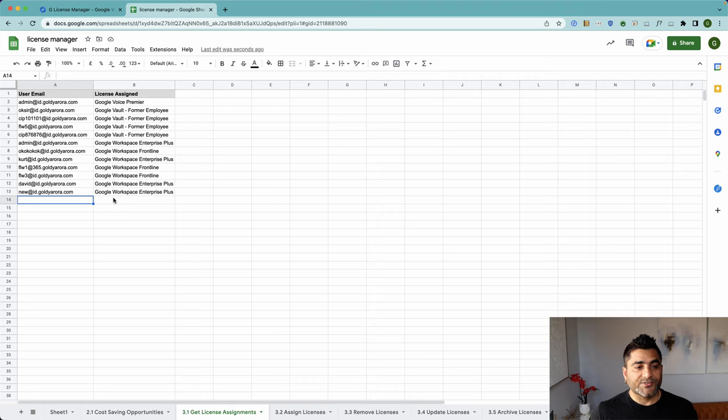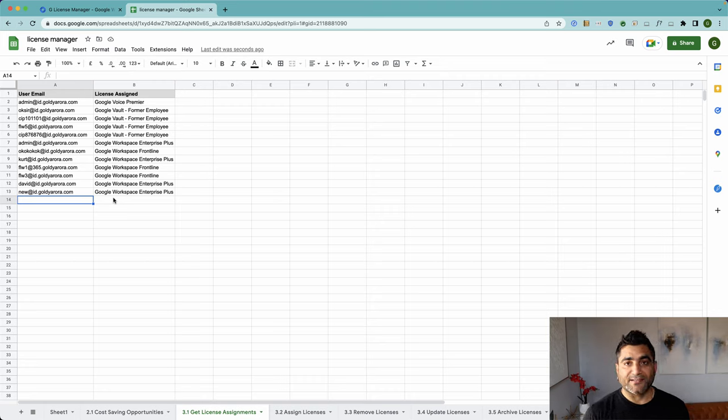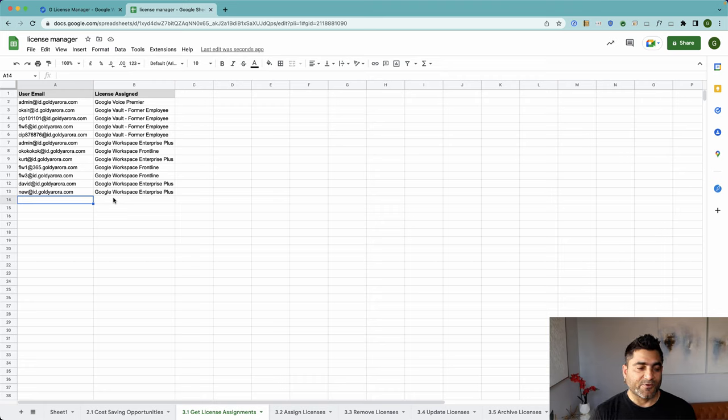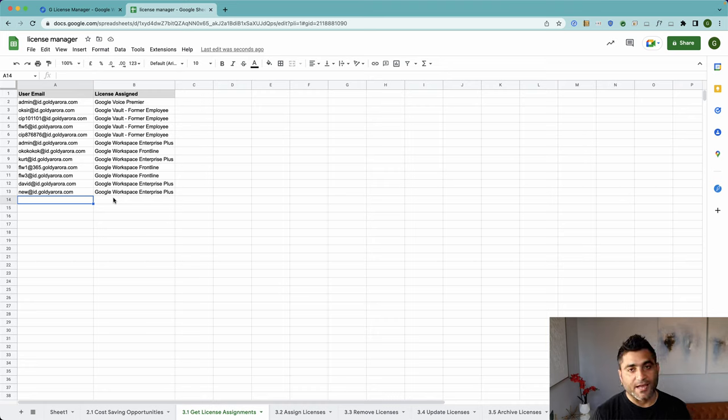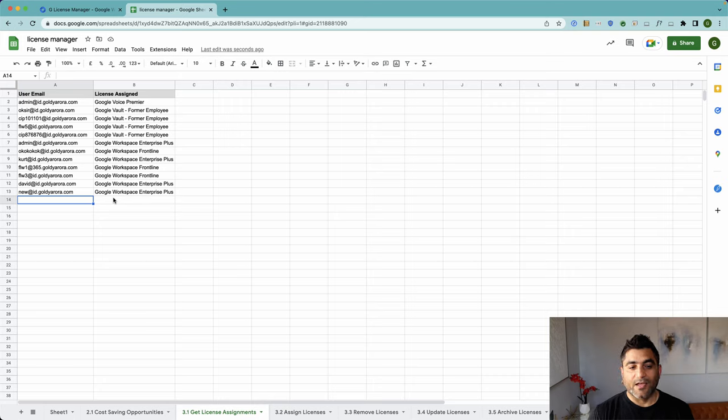The tool reports back saying these users are assigned these licenses for your review. And in case one user has two different licenses assigned, it will report that too. So you're all covered there.